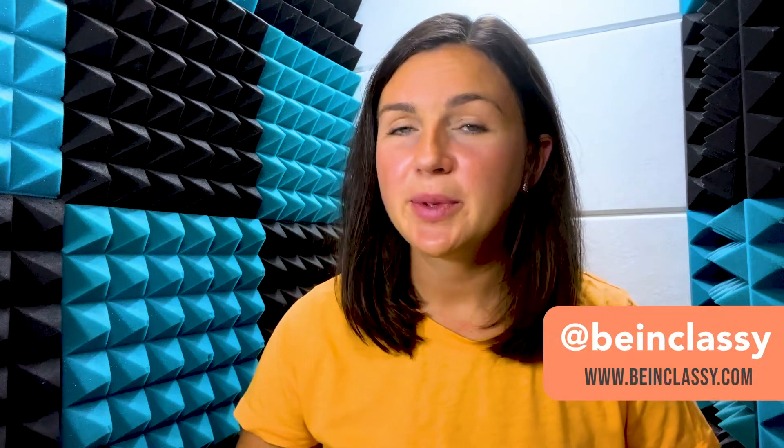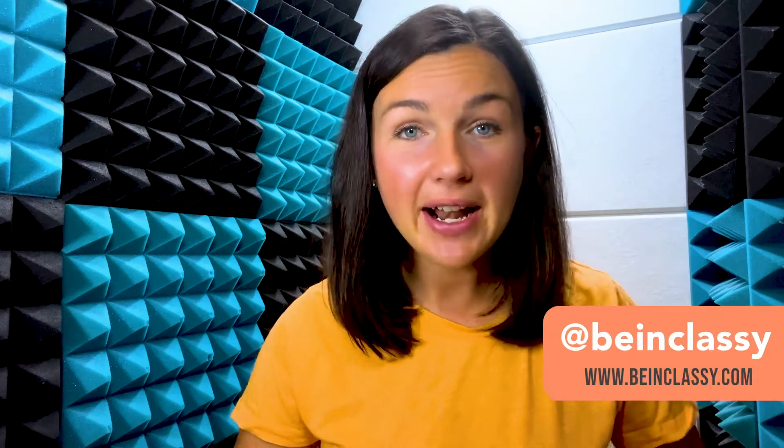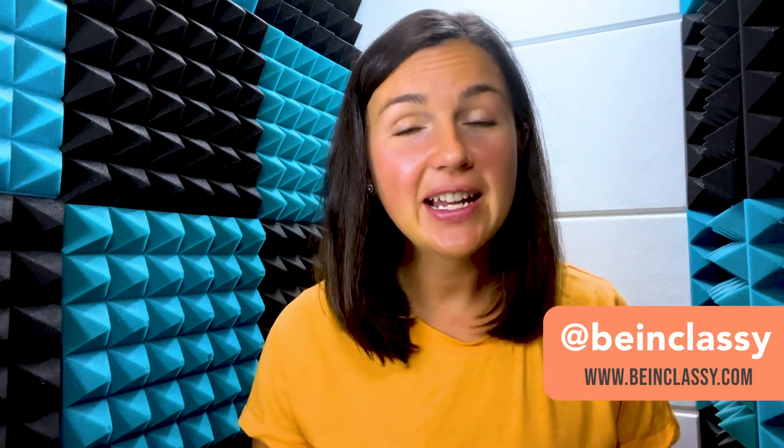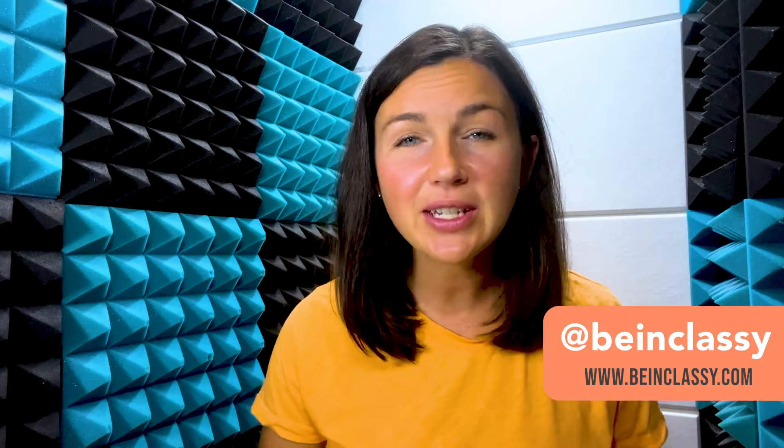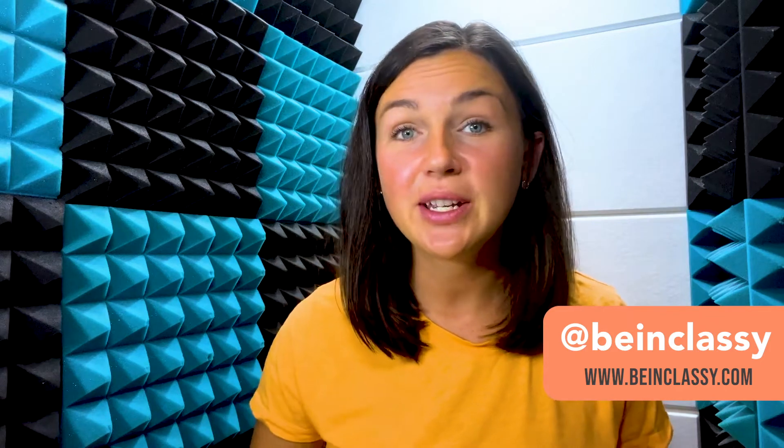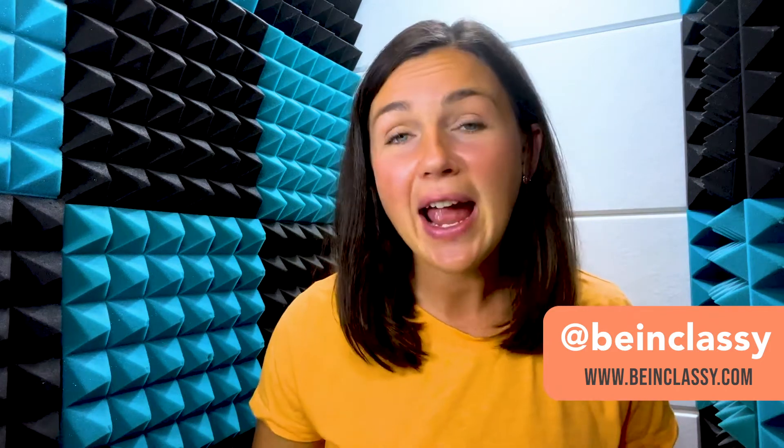Hey everyone, welcome to Being Classy. My name is Jessica and in this video I want to show you how to get started using Grammarly.